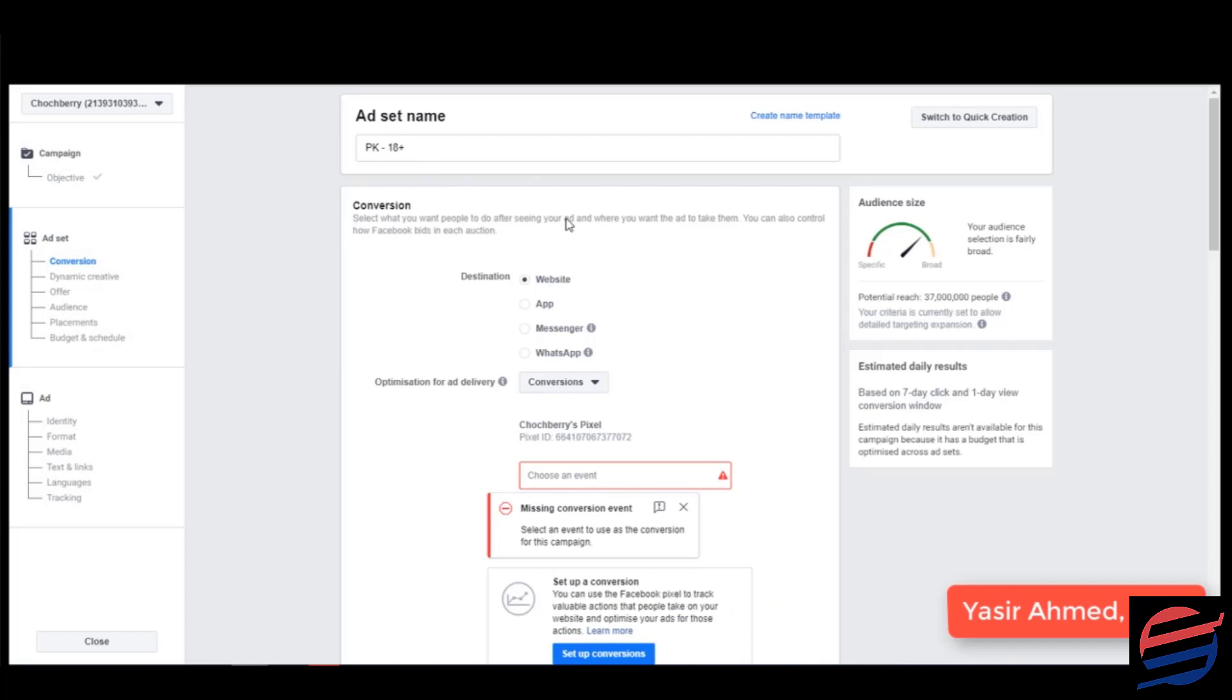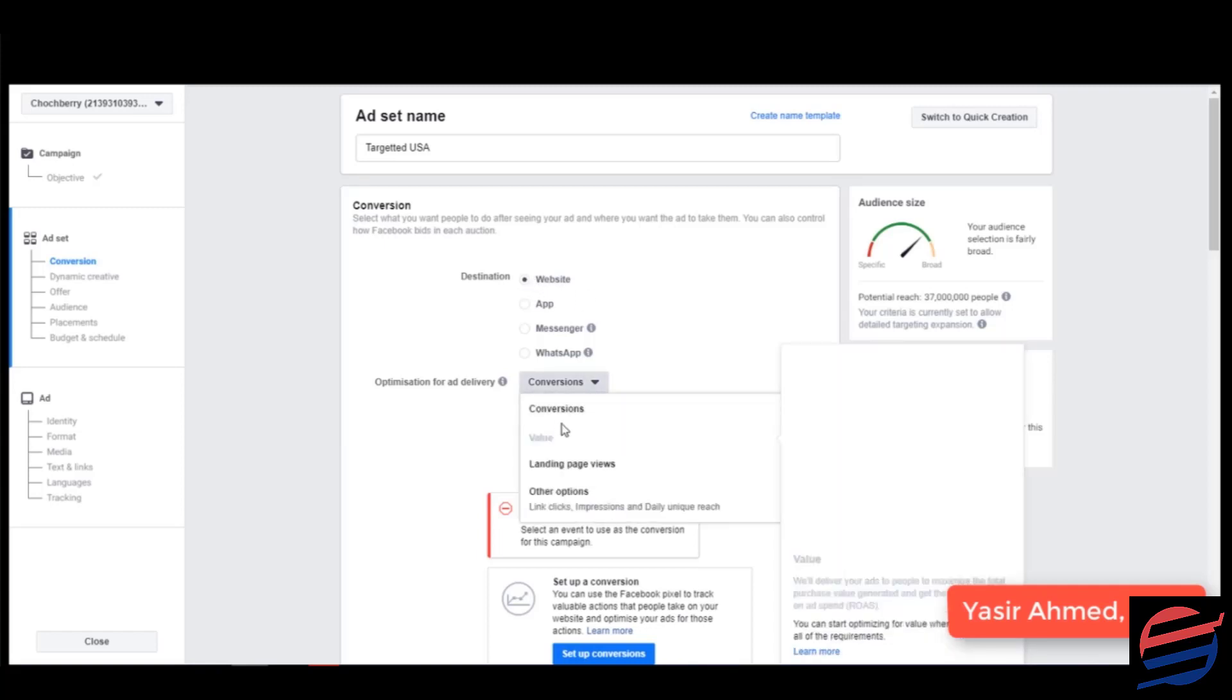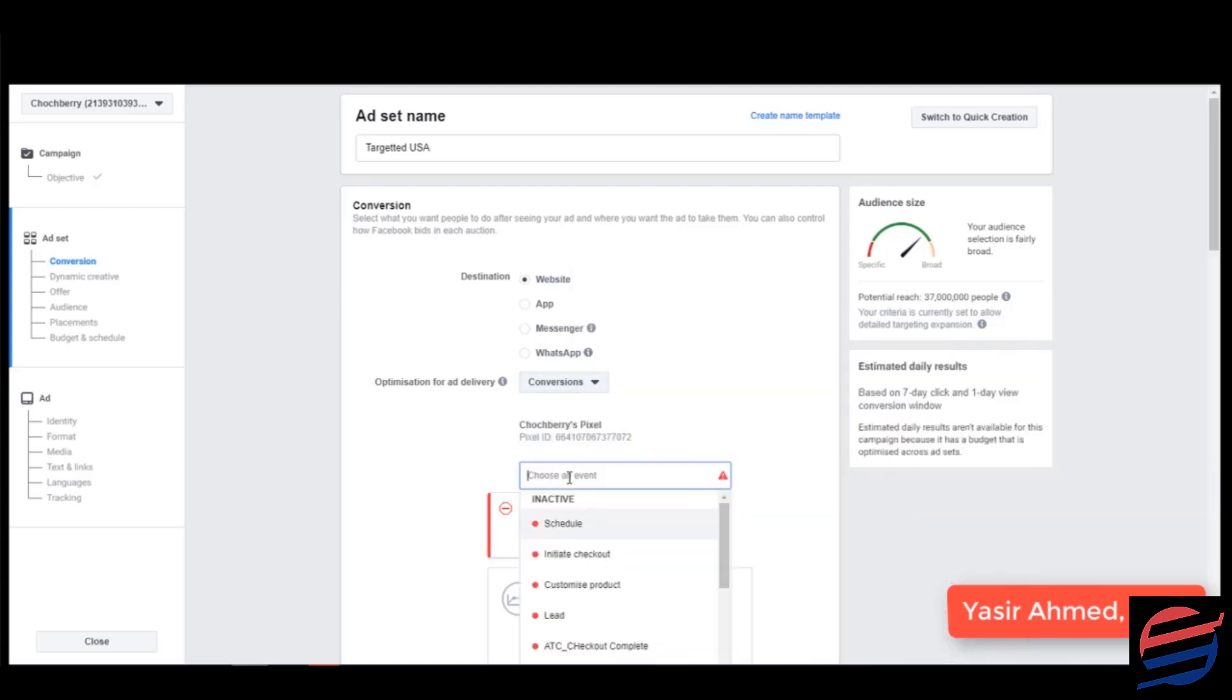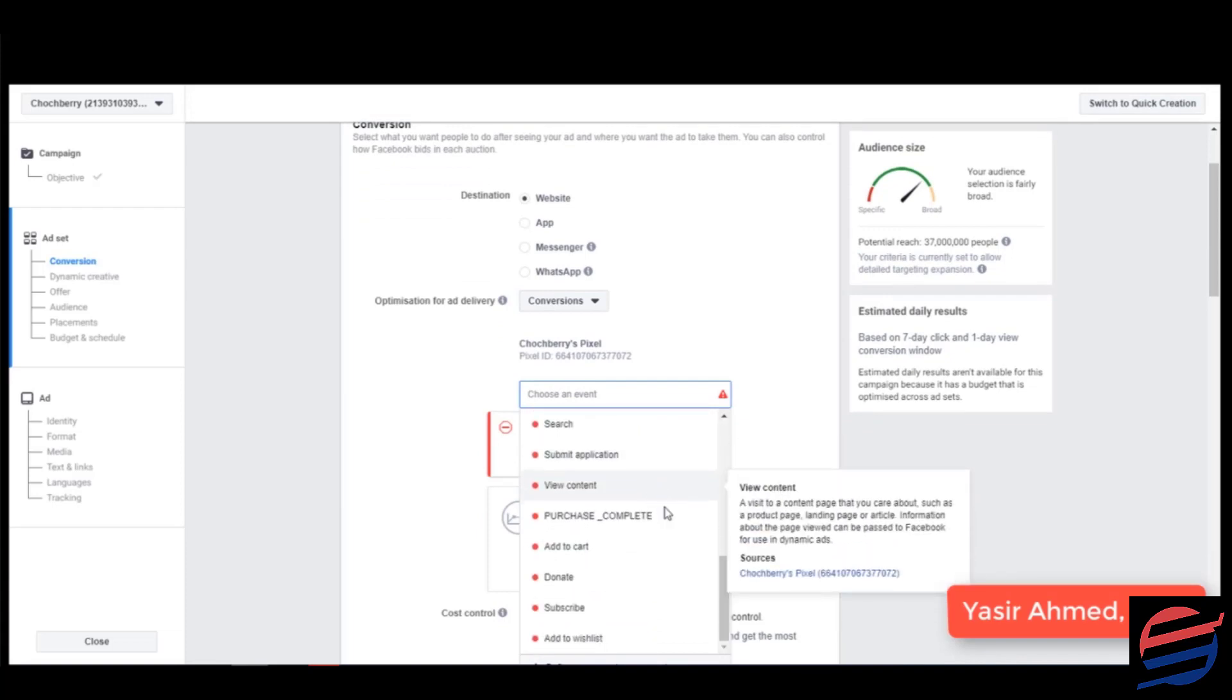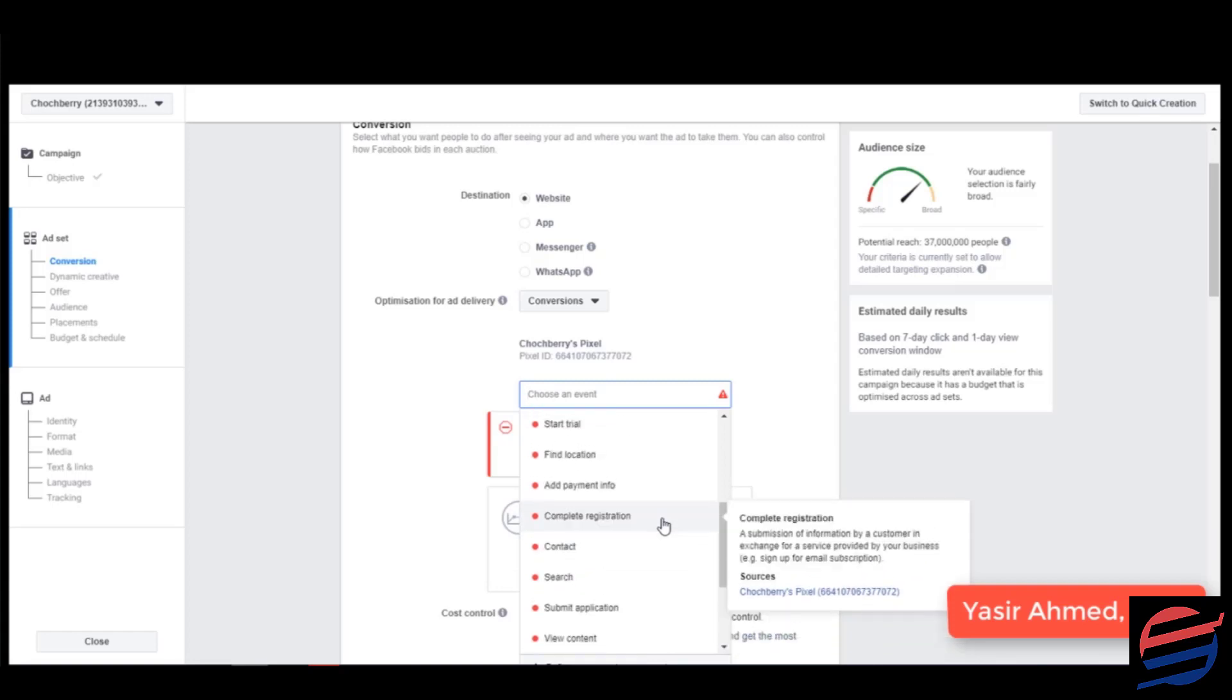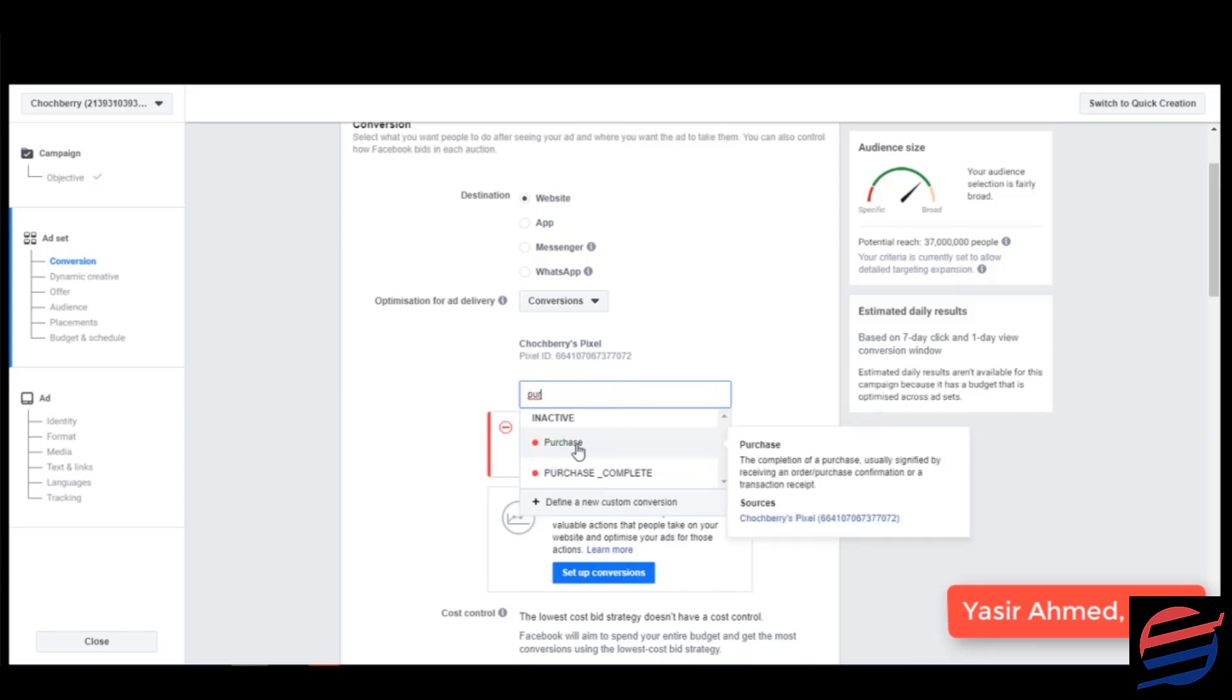Now as you can see that it's asking me for a conversion event, so I'm going to click on website and I'm going to name this as targeted USA. I'm giving you an example of USA targeted audience and I'm going to select website. I'm going to click on conversions and it's going to ask me for a conversion event. Need to click on purchase.